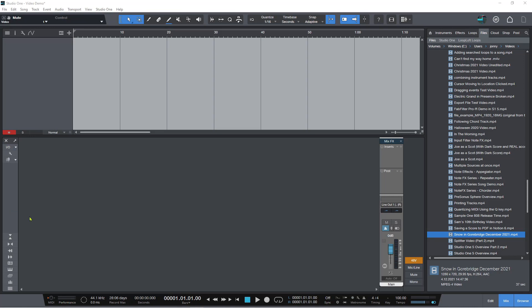Now it's been pretty cool that over the last several years with Studio One we have had a video player which is great, but now we can go one better. We actually have a dedicated video track and you can do some basic video editing and you can export the video.